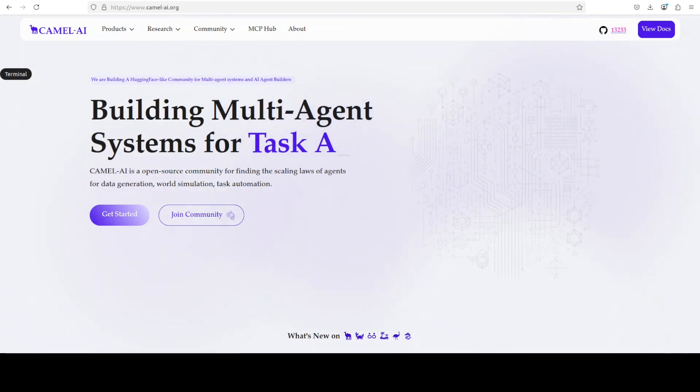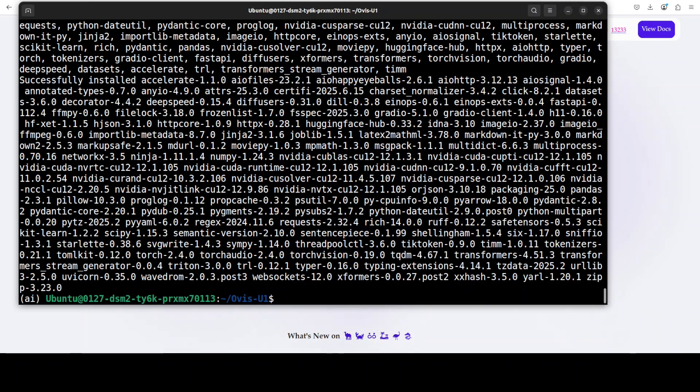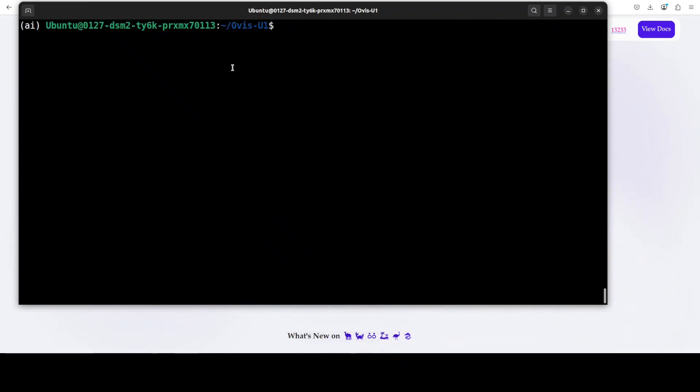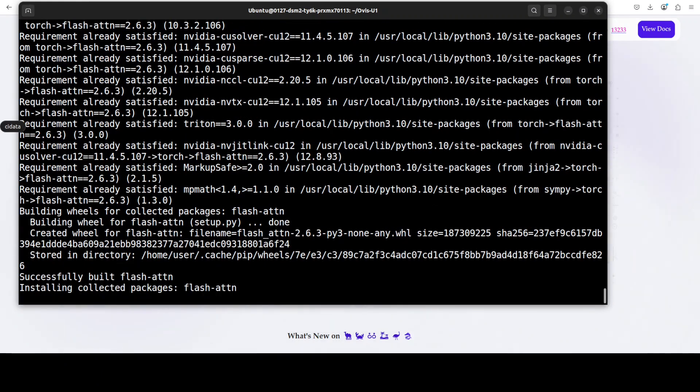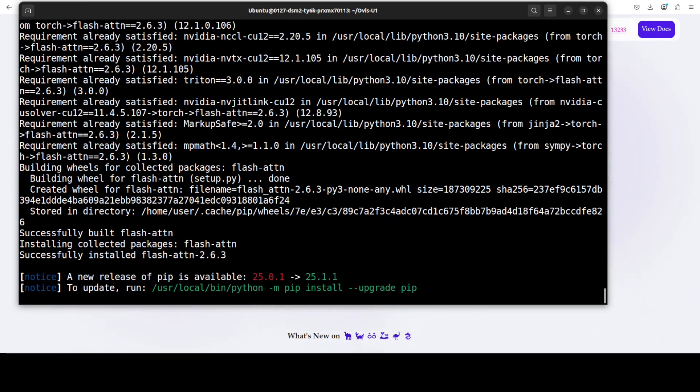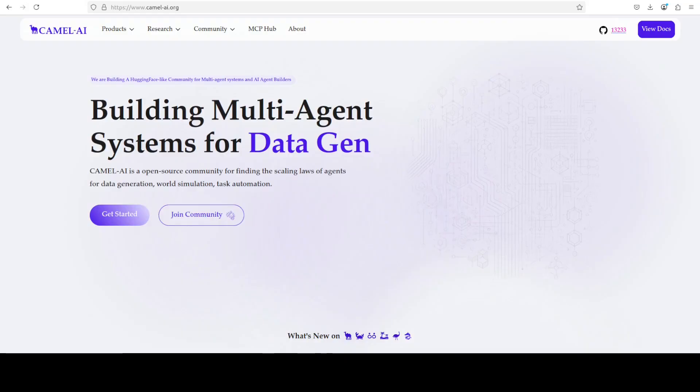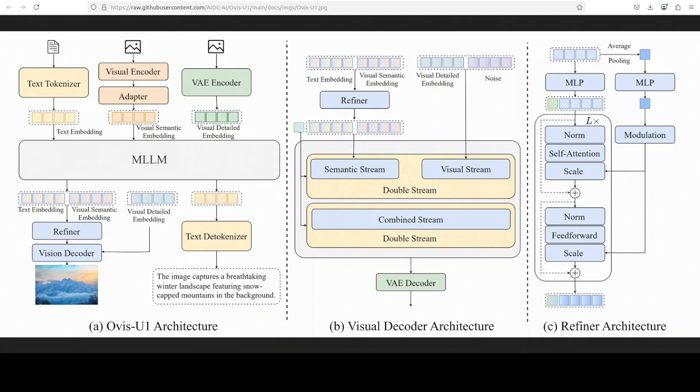Everything is installed. Next up, all you need to do is just launch this Gradio demo, and the first time when you run this, it installs Flash Attention and then downloads the model. While it does that, let me take you to this architecture diagram and let's try to understand it in very simple words. First, if you look from the left, the model processes both text and image inputs. Text is converted into embeddings via a text tokenizer, while an image is processed through two parallel paths: first, a visual encoder for semantic information, and then a VAE or variational autoencoder for detailed visual features. These embeddings are fed into a central multimodal LLM which integrates the semantic information.